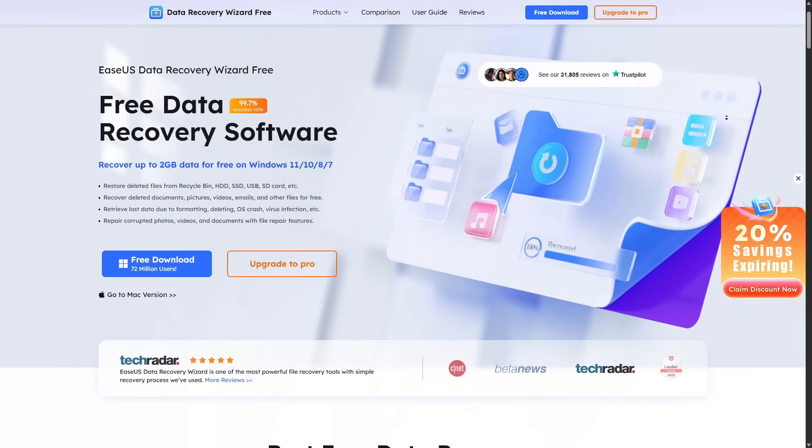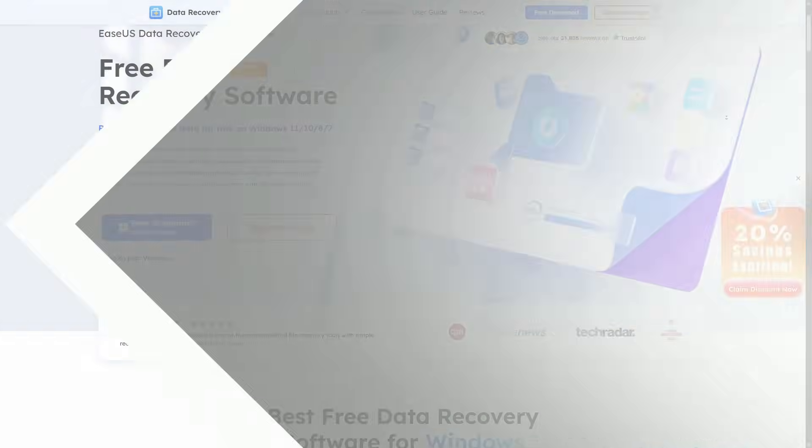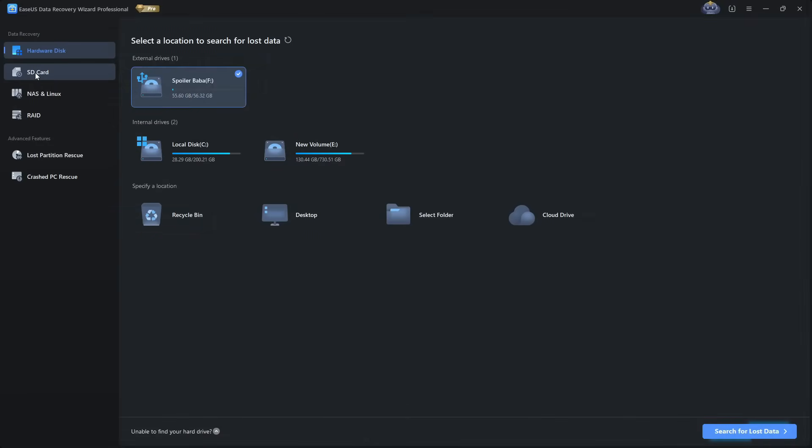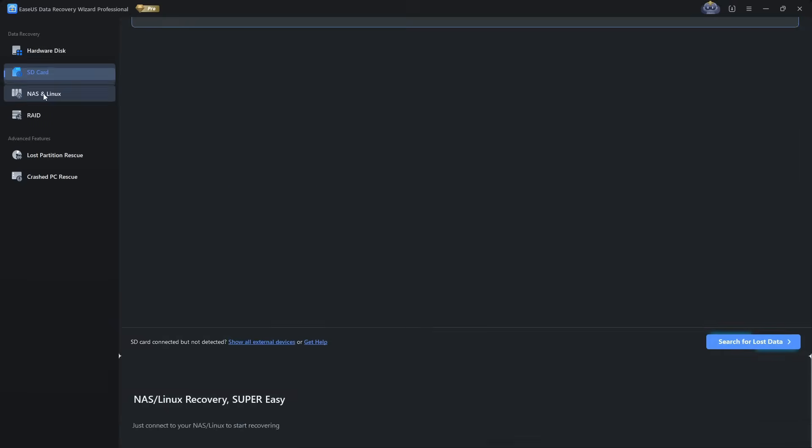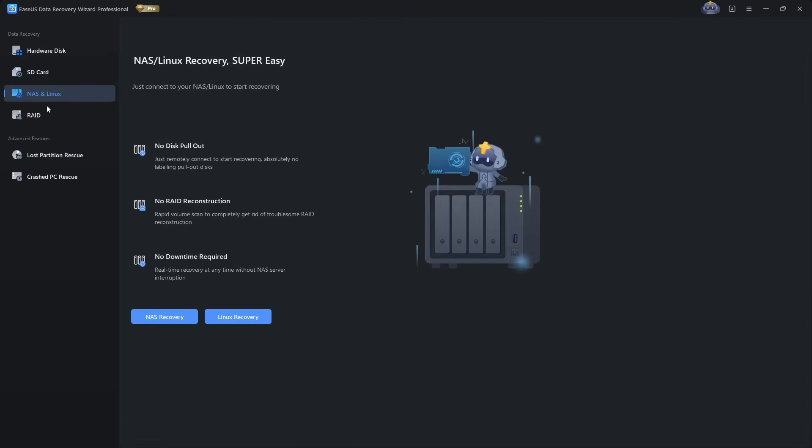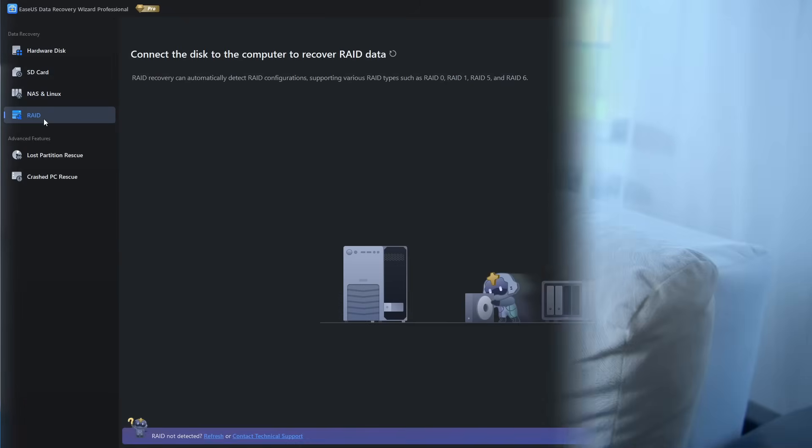Who should use this? If you've just deleted a document, lost some photos, or accidentally formatted a small drive, EaseUS Free is more than enough. But if you're handling large video projects or partition failures, you'll probably want the pro version.